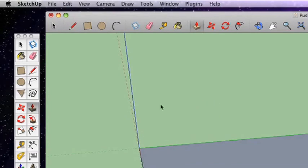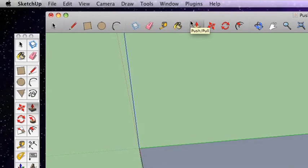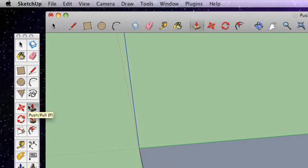Its shortcut is the letter P. So if you're in the selection tool and you press P for Push-Pull, it switches right over to it. This is also a nice little tip: if you hover over a tool in the tool palette, it'll actually say in brackets next to it P - that's its shortcut.